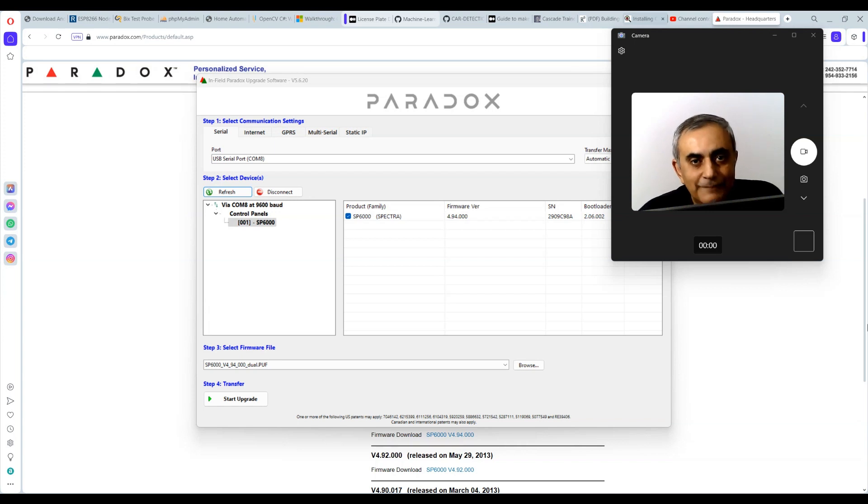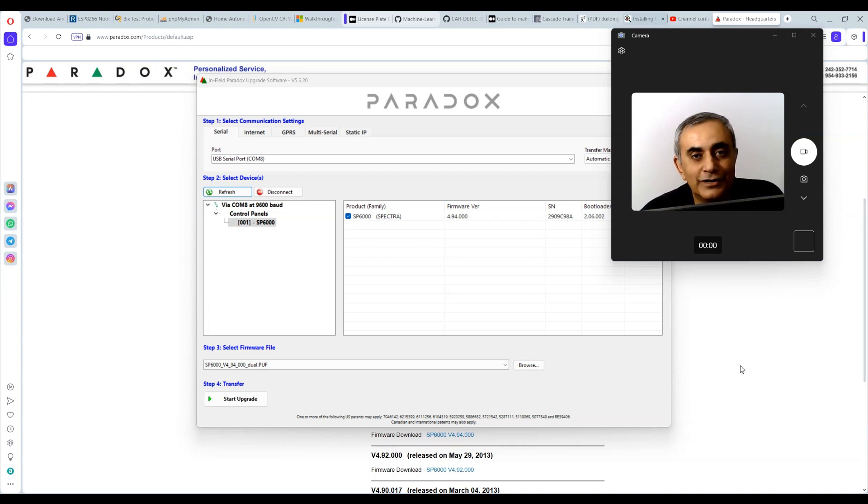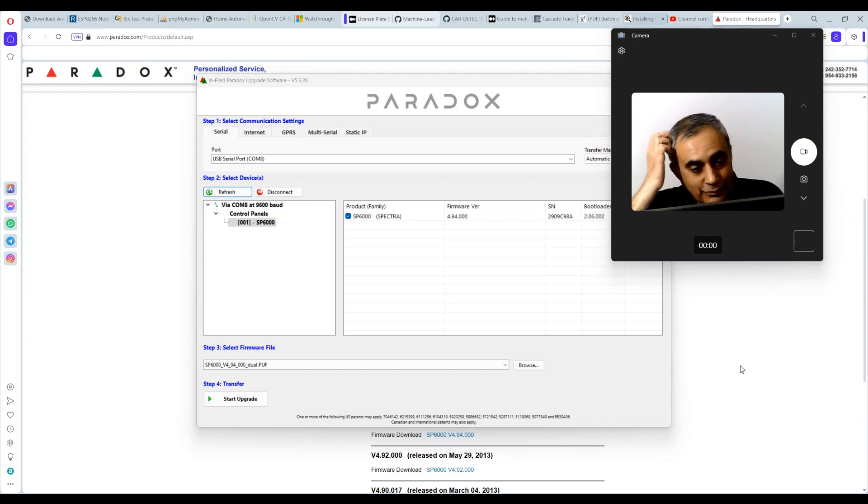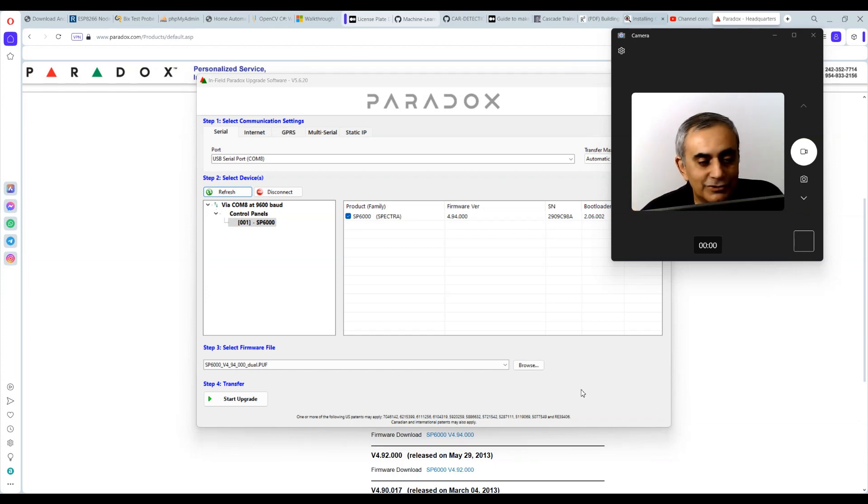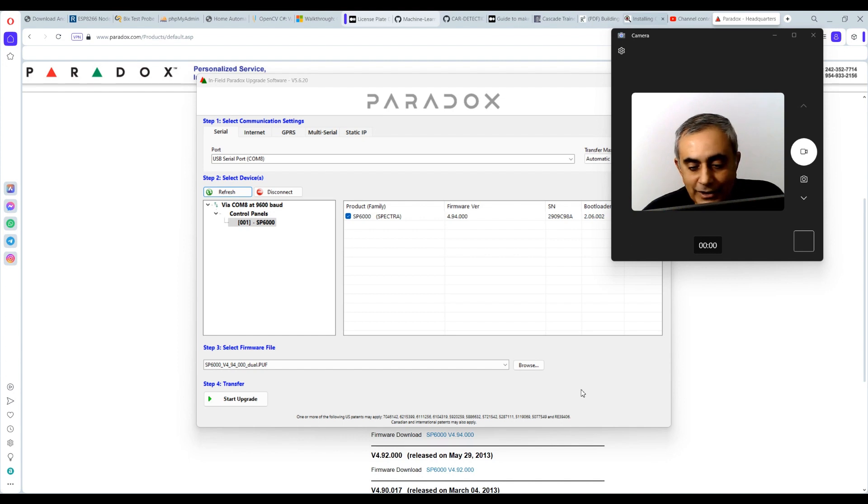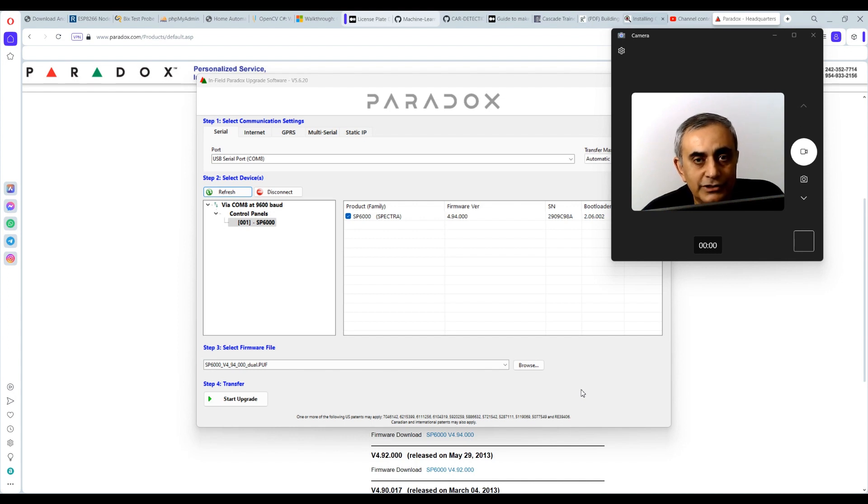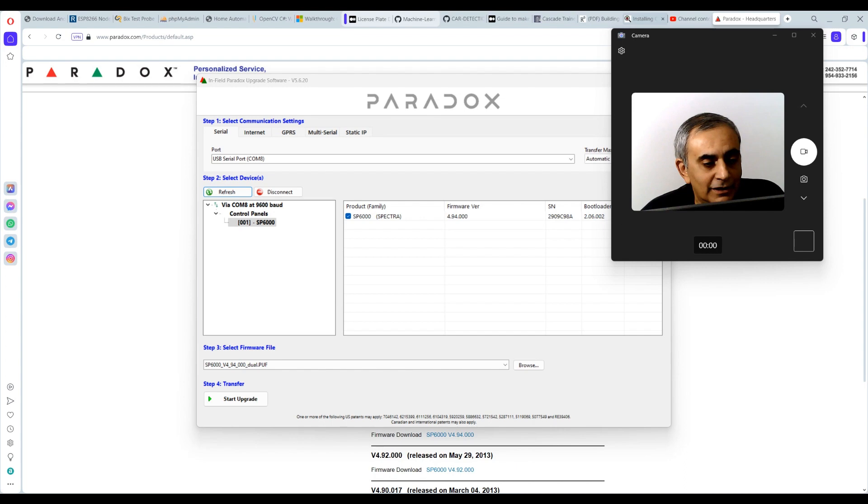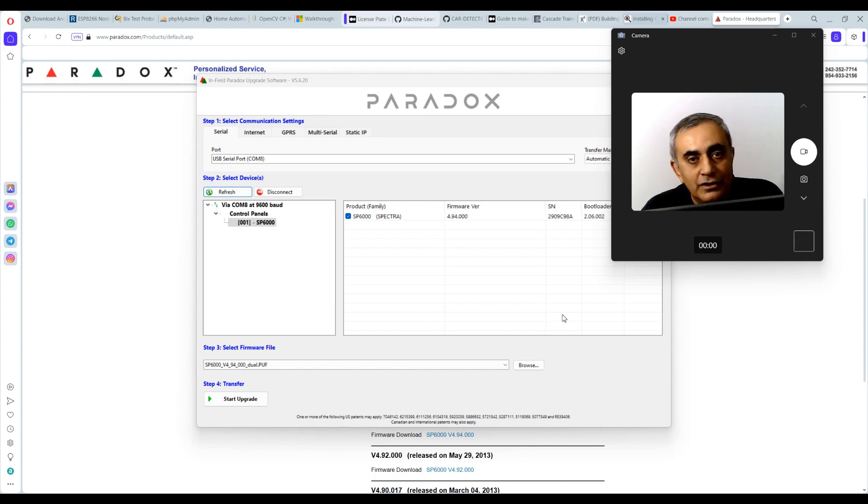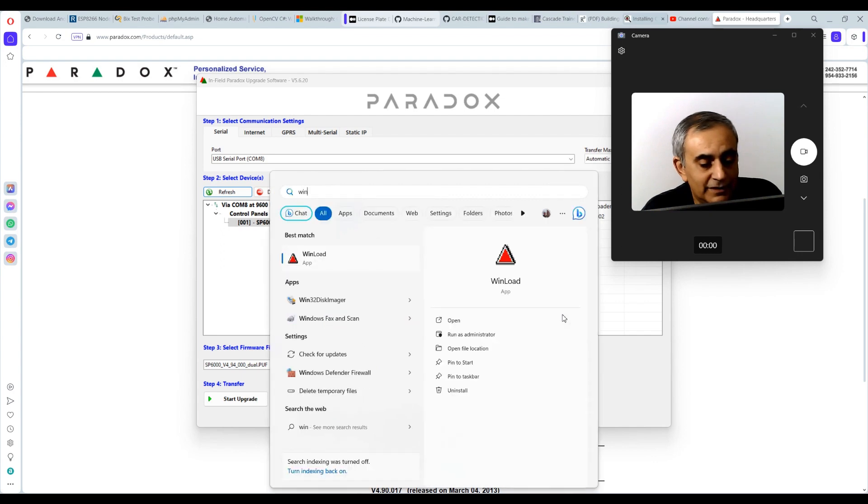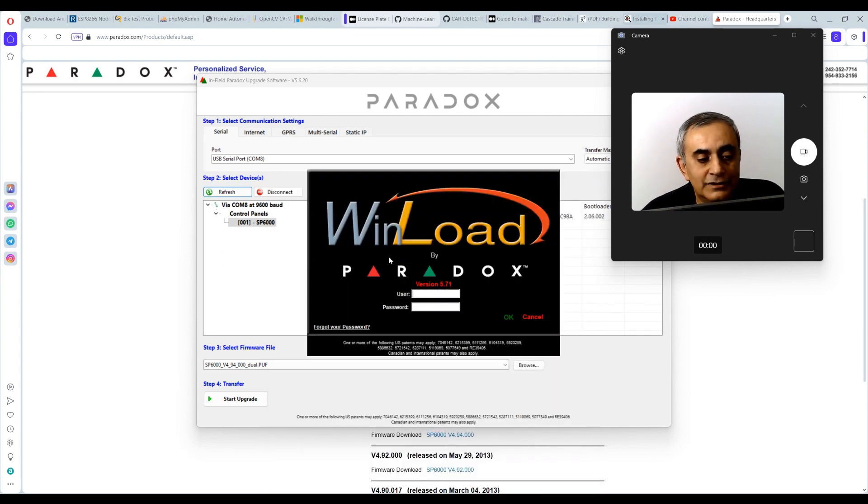Welcome back. Before I start, I just want to share some information with you. I was trying to connect to my test SP6000 that is running the latest firmware, which is 7.14. I tried to log in to it with the WinLoad that I have here and it wouldn't let me.